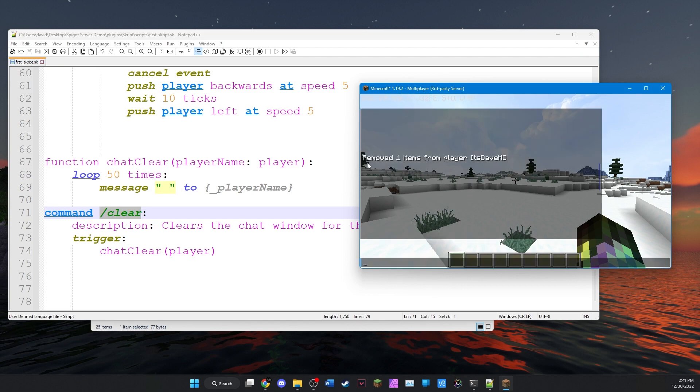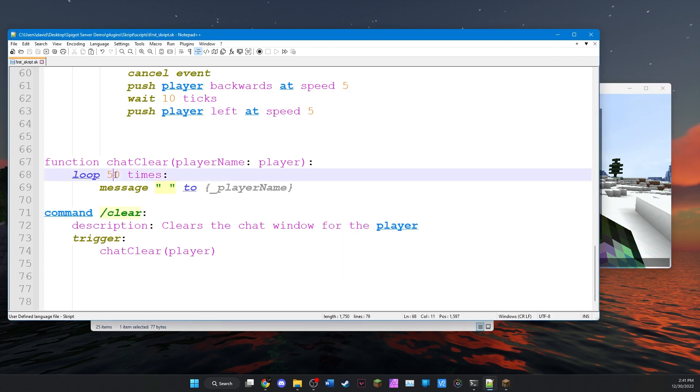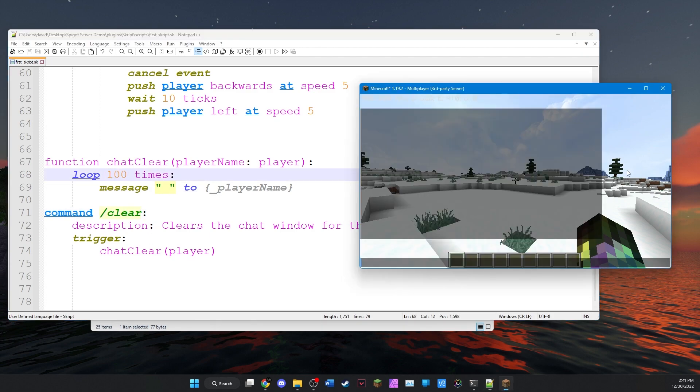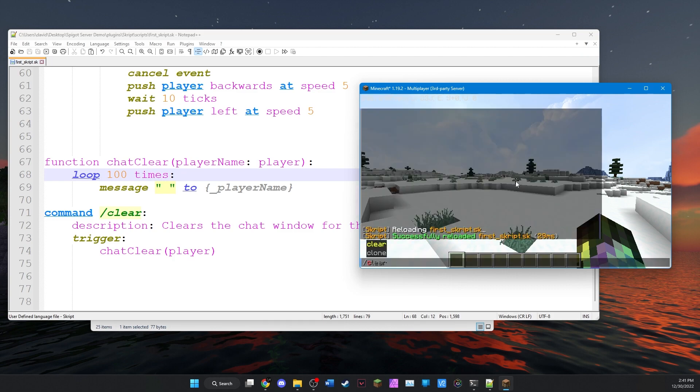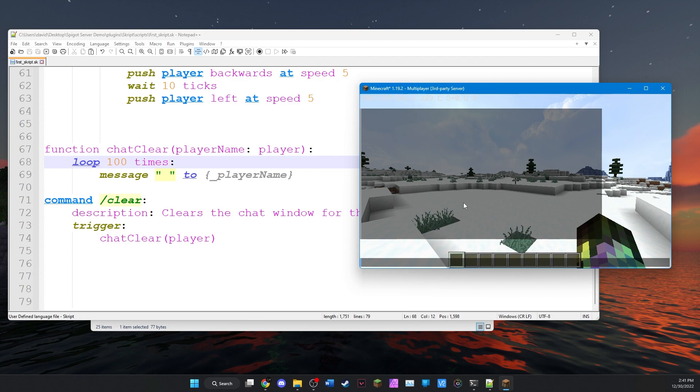Now, obviously, you can scroll up and still get some of the stuff that's up there. So we could add, I don't know, we could say 100 times. Save, script reload, and run clear. And now it's totally gone.